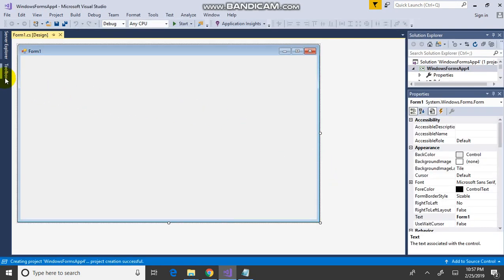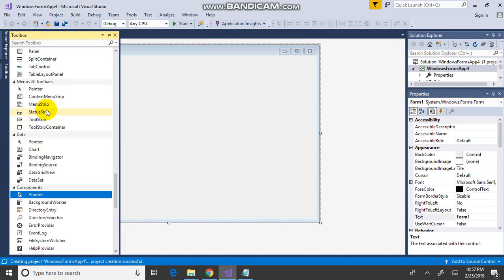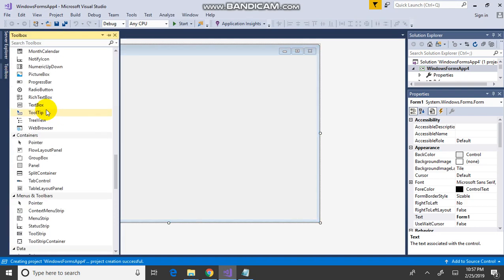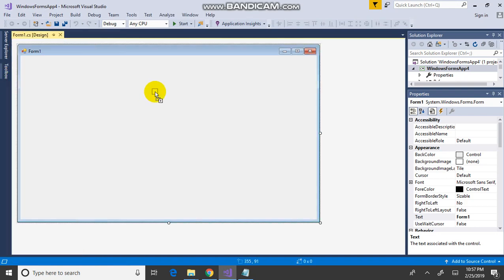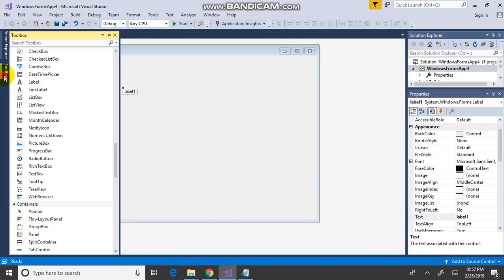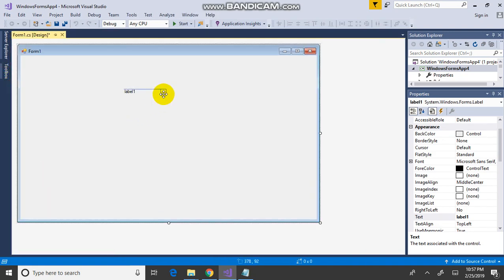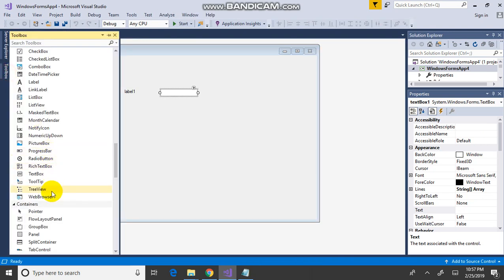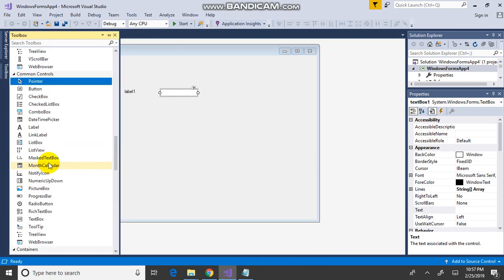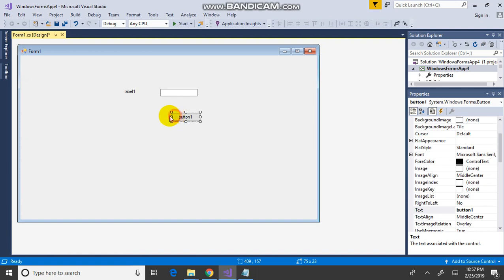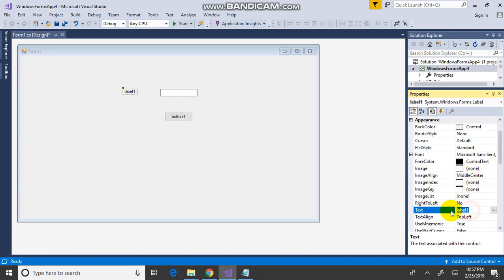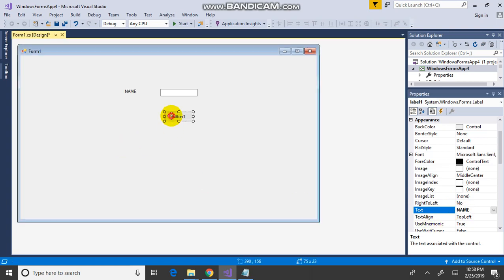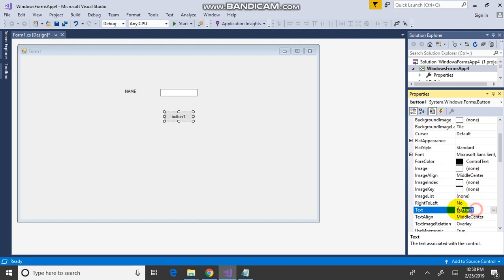The form is created. Drag and drop the label followed by a text box and followed by a button. Change the label name, button validate.